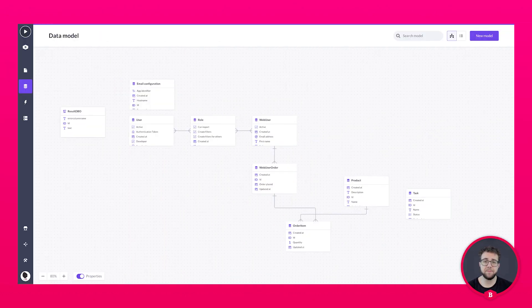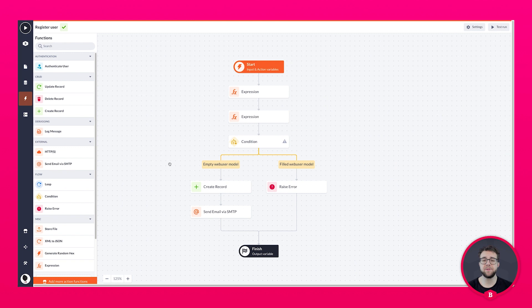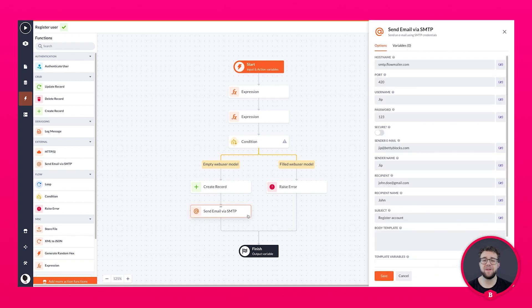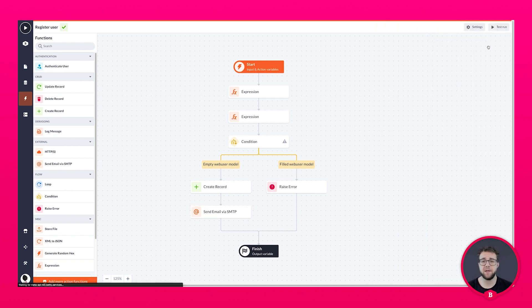With your data model, you can visualize your data in a clear and easily understandable way. With the action builder, you can automate your business processes. For example, a user registers himself — with the help of actions, you can automatically send a user that just signed up an email.